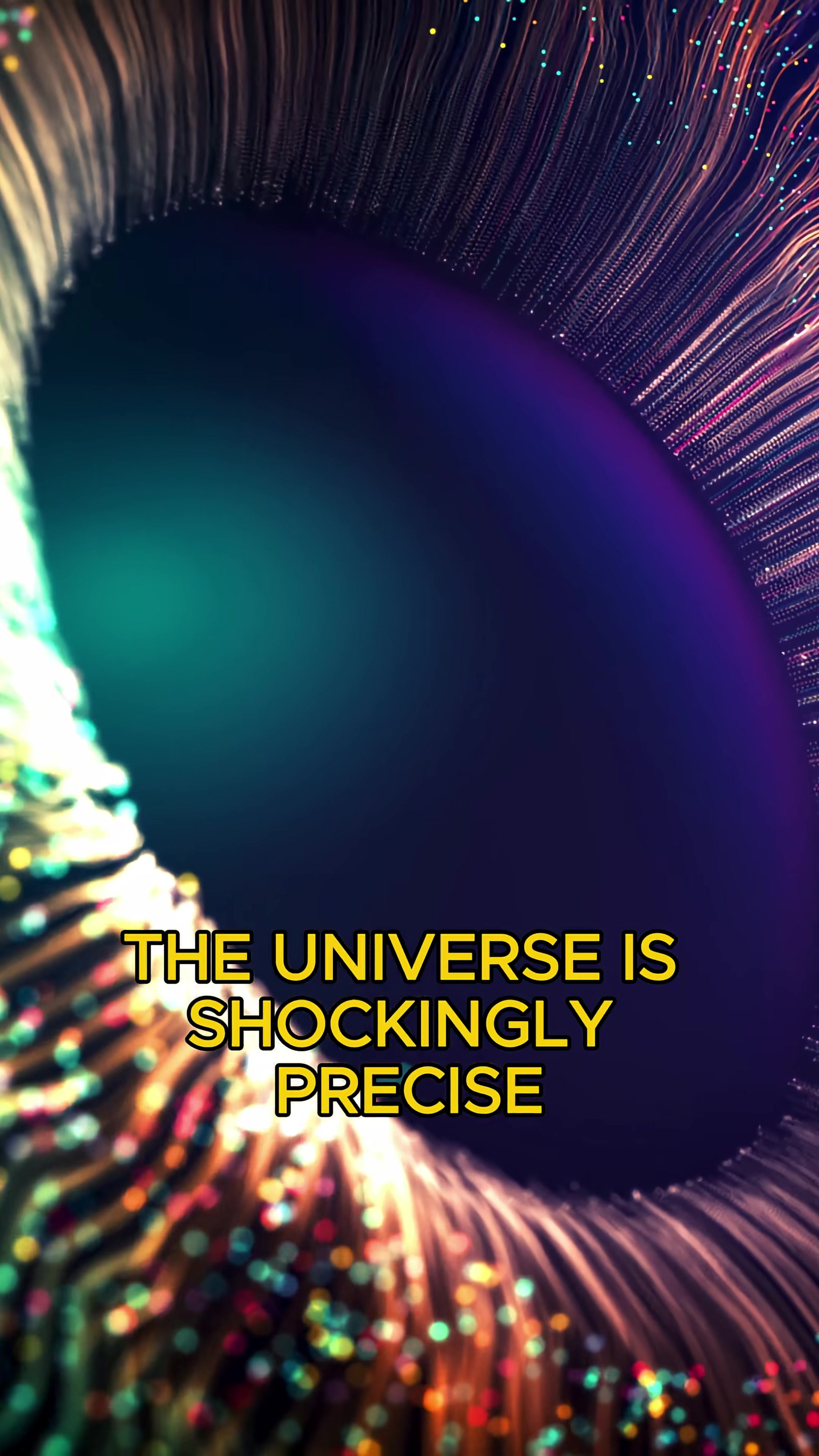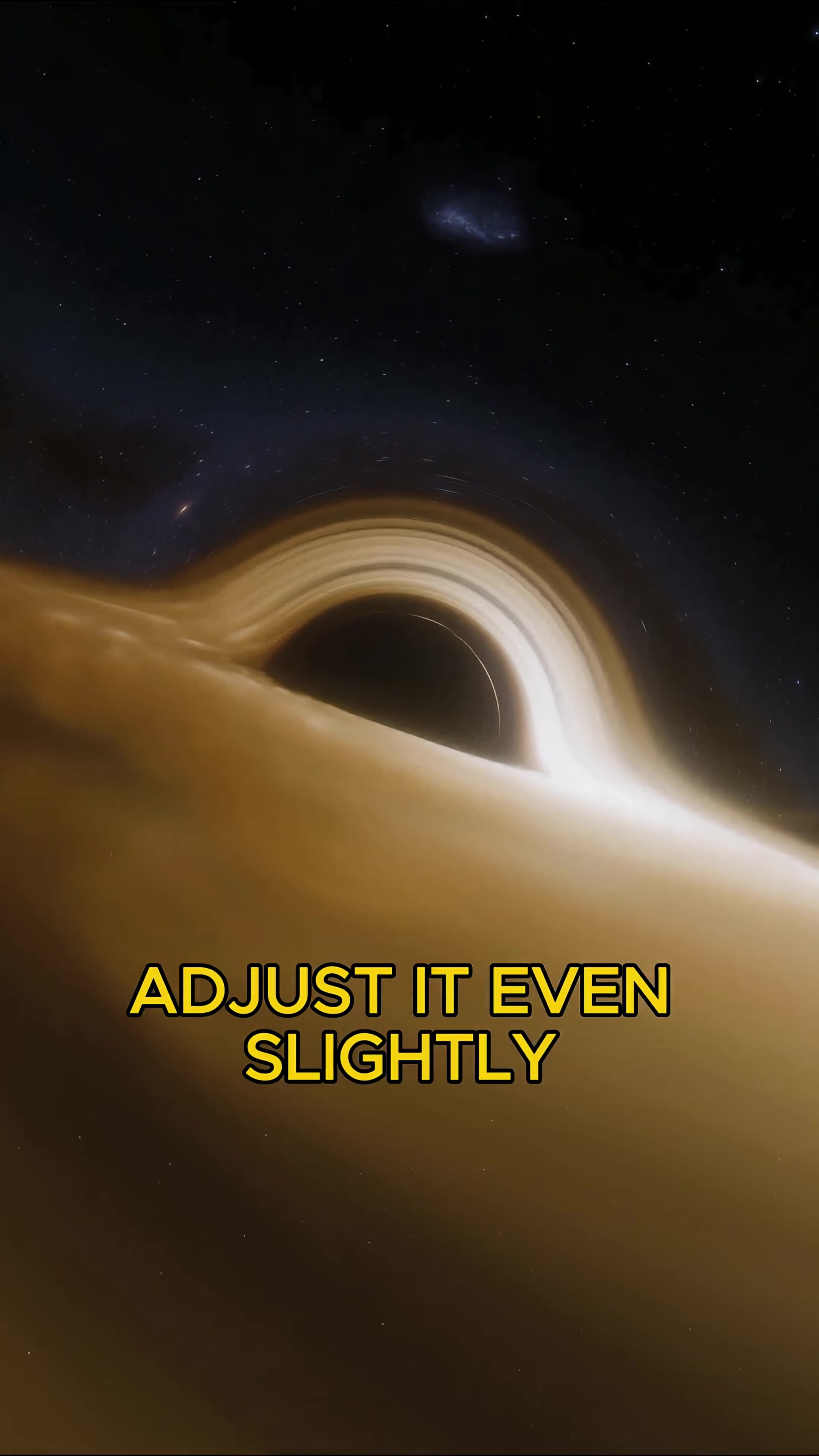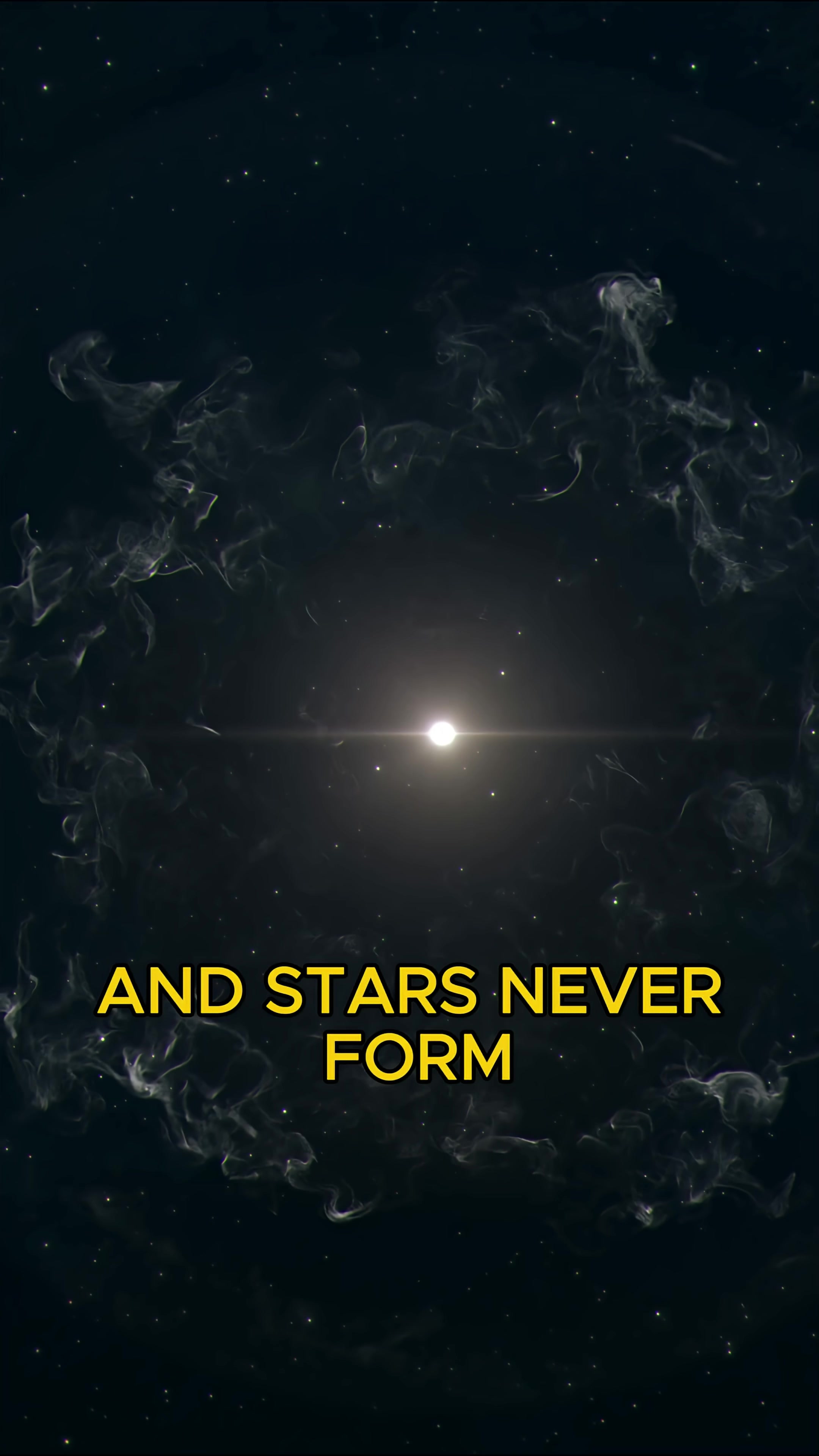The universe is shockingly precise. Gravity, adjust it even slightly, and stars never form.